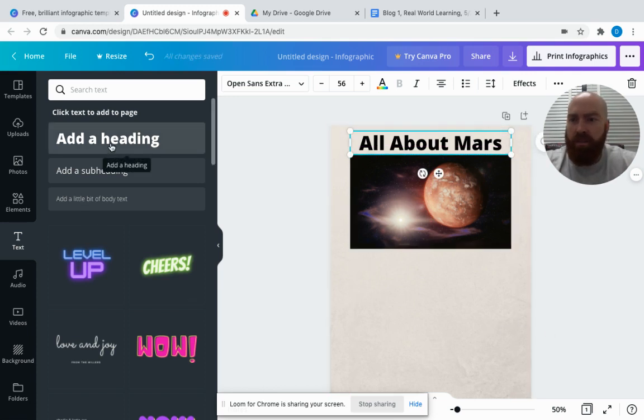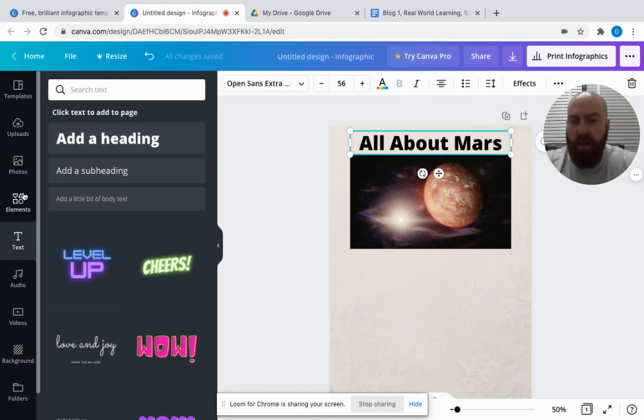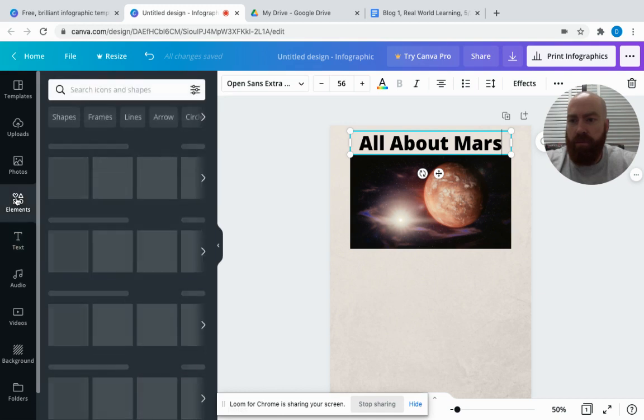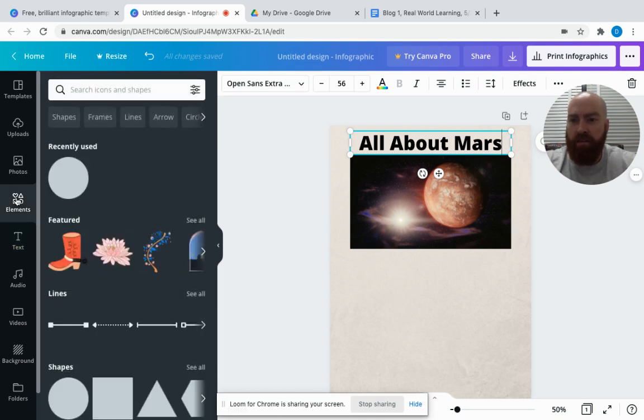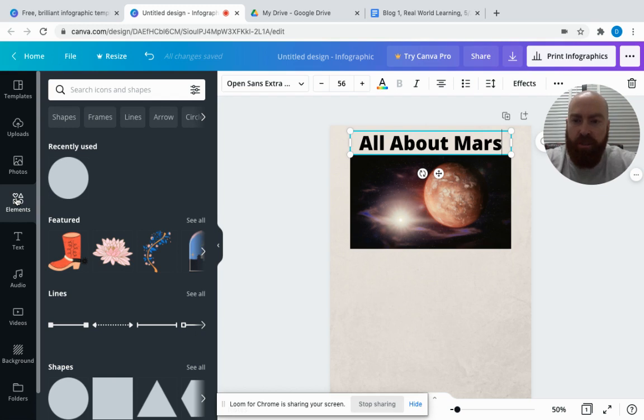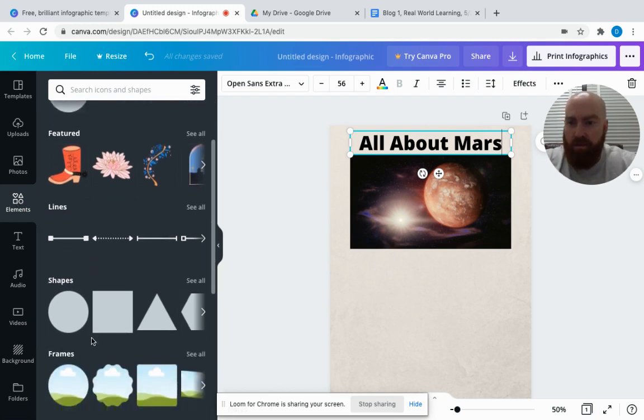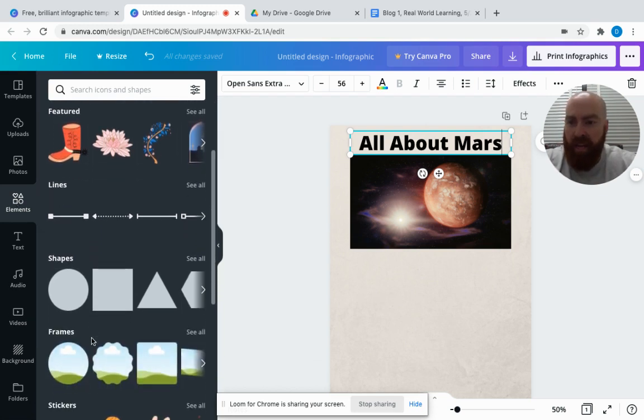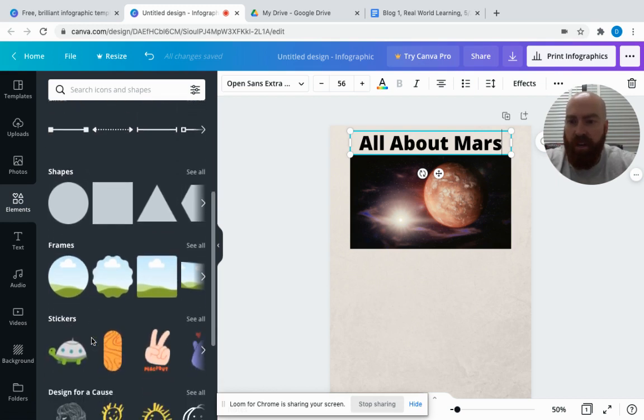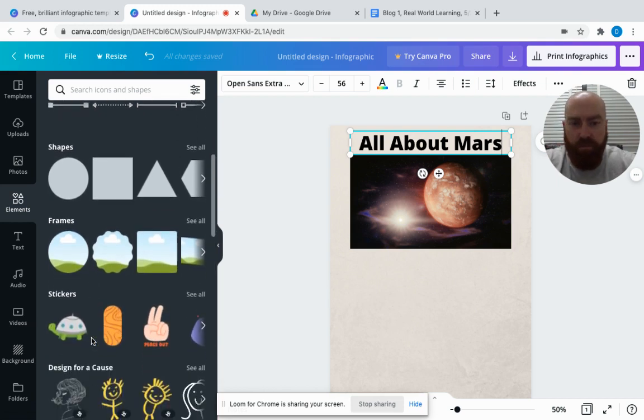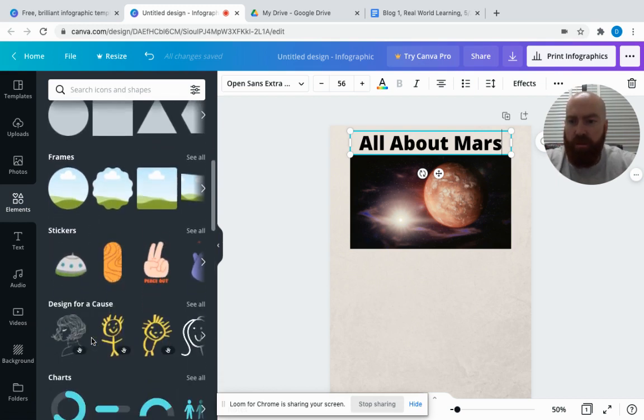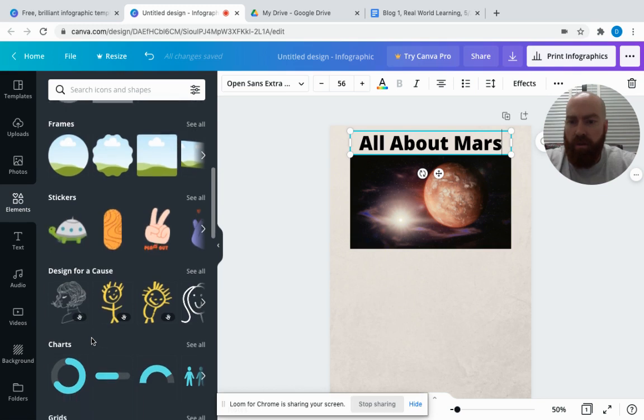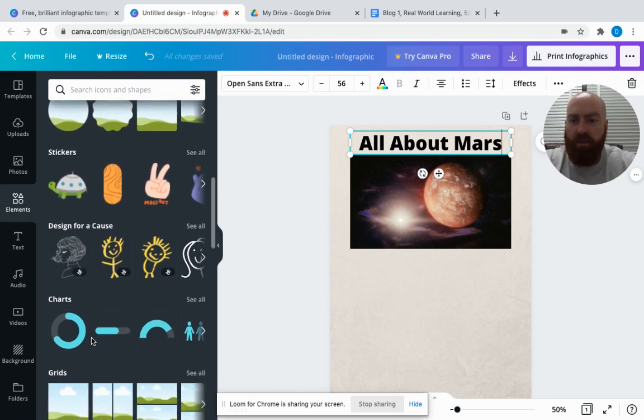Then you can add your tidbits or facts about your planet. The cool thing I like is that there are already design templates in case you don't have a lot of time to create your own, but it also gives you that chance to do it. They have lines, shapes, and frames to help you design your infographic.